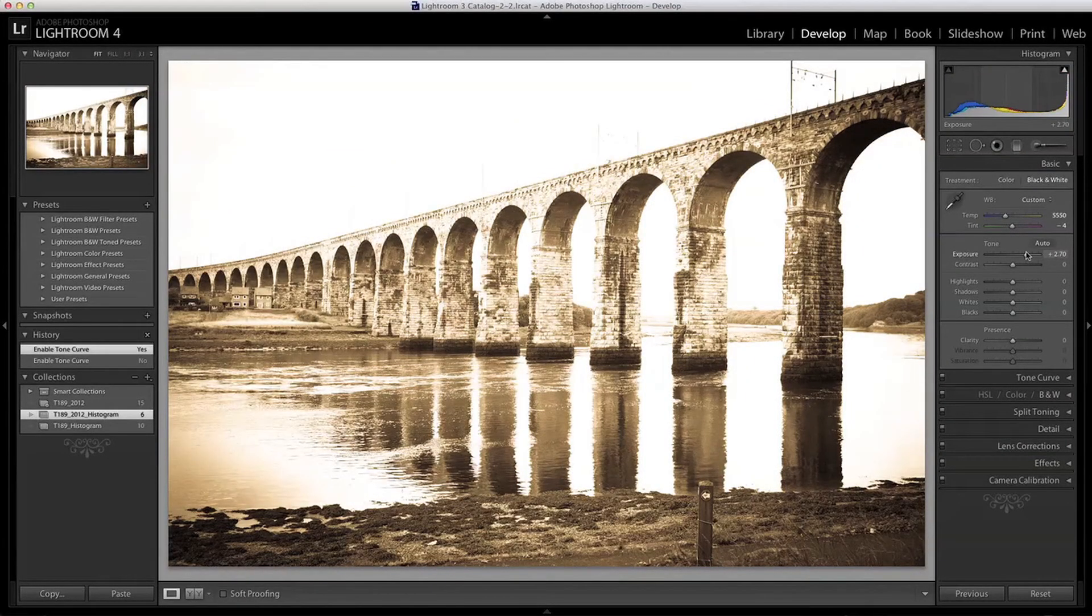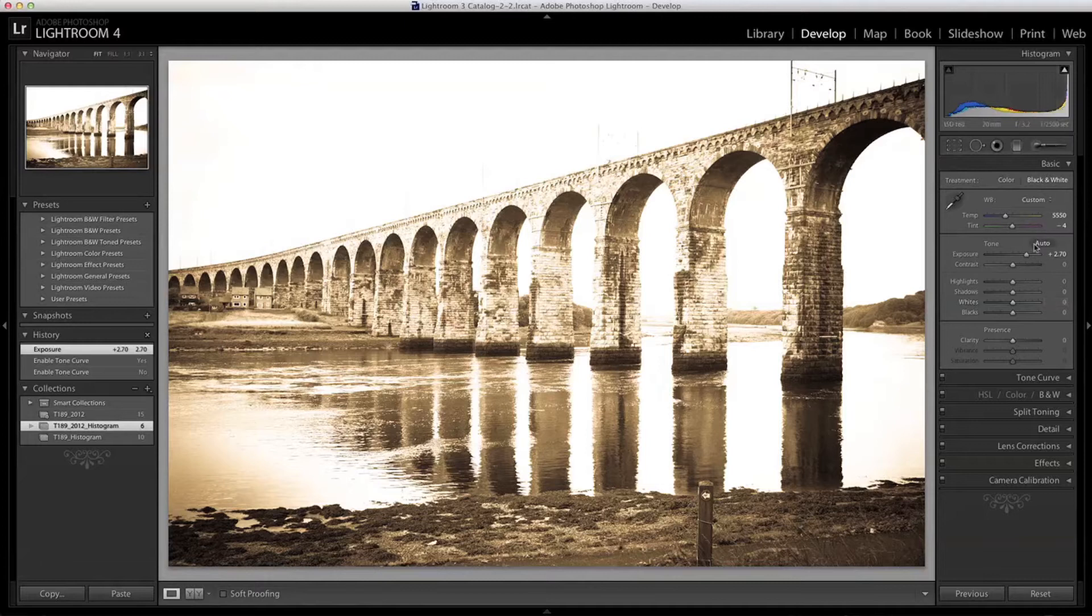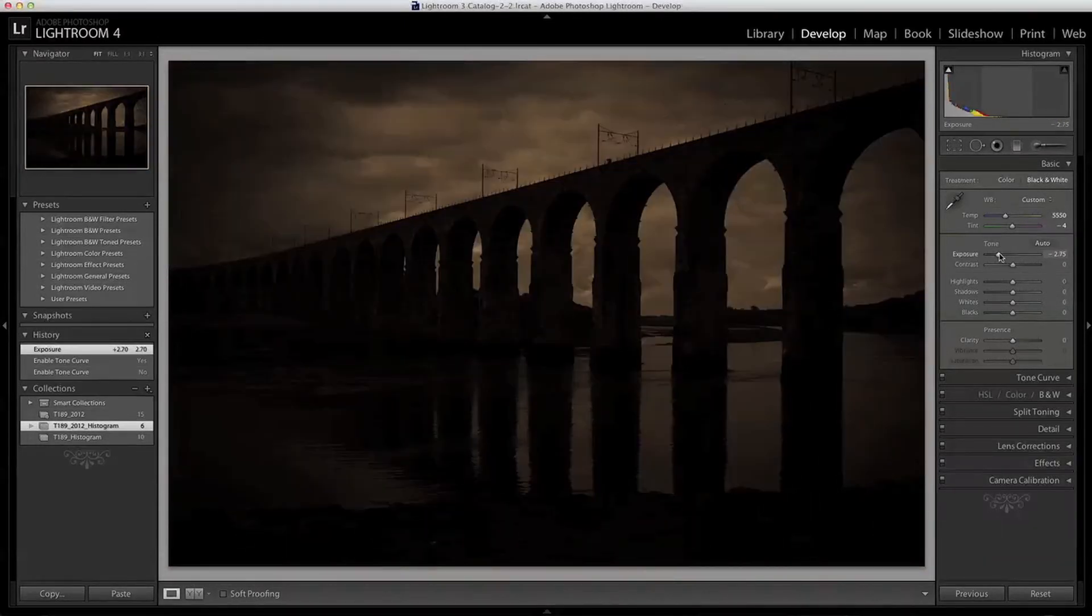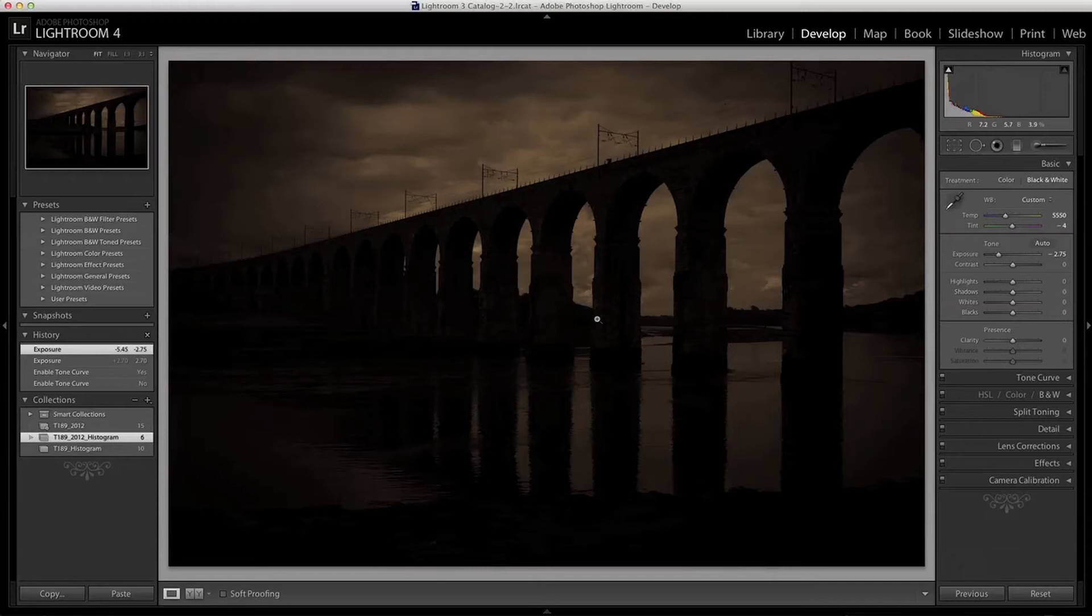You can see that what's happening is that the tones are being dragged out and pushed towards the right hand tonal values. Moving the slider to the left drags all the tones towards the left hand shadows and blacks. I can reset any slider by double clicking the label here.